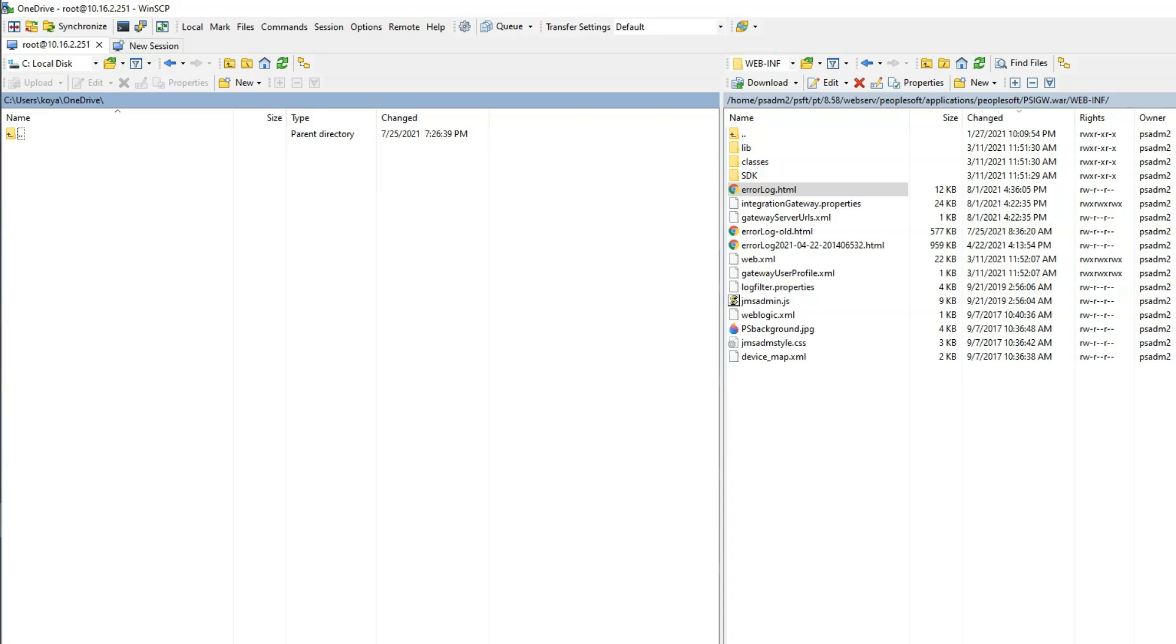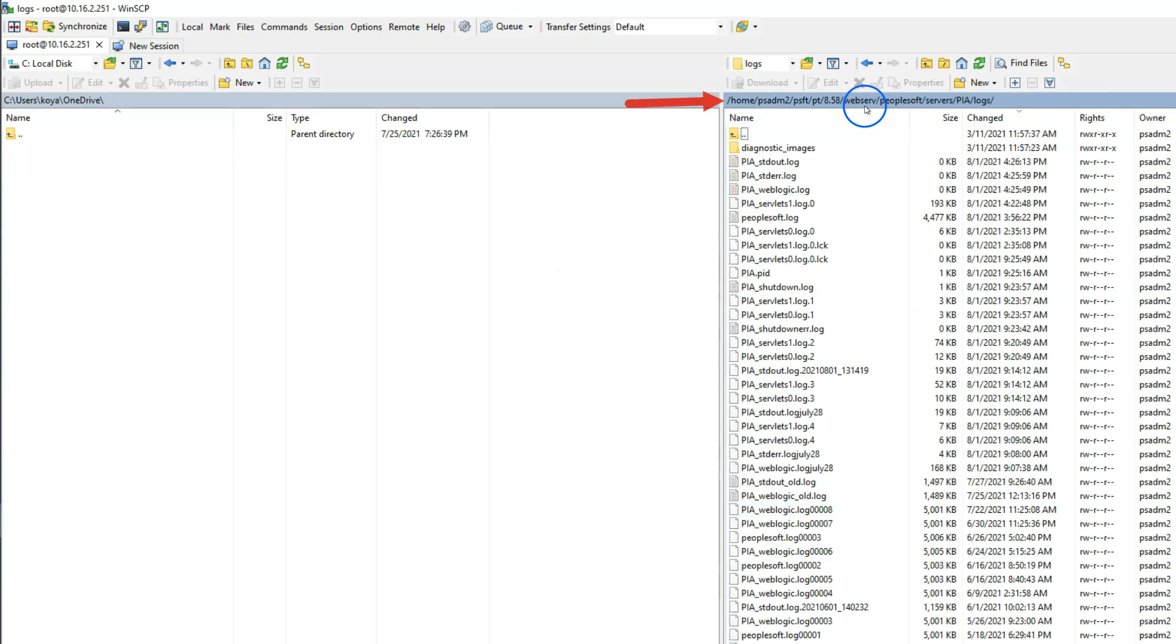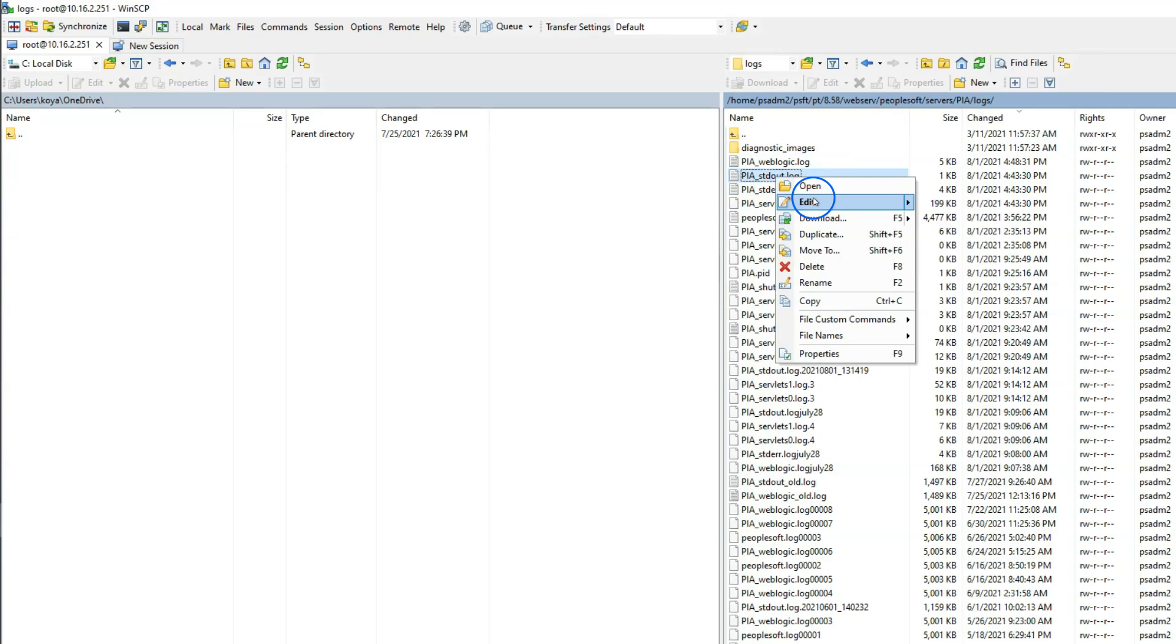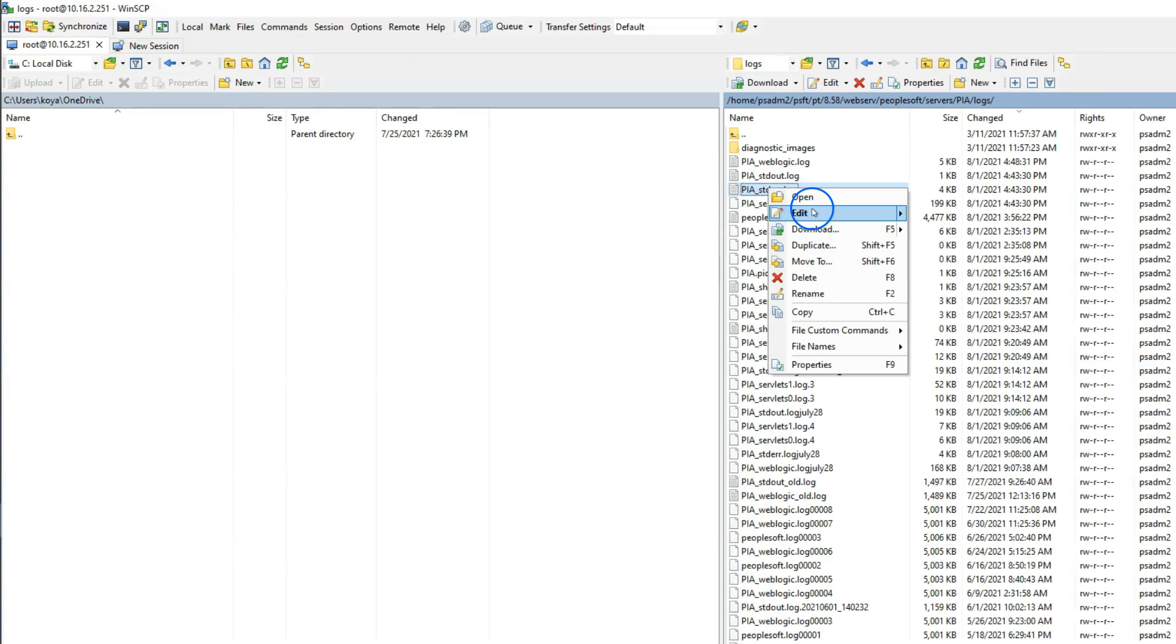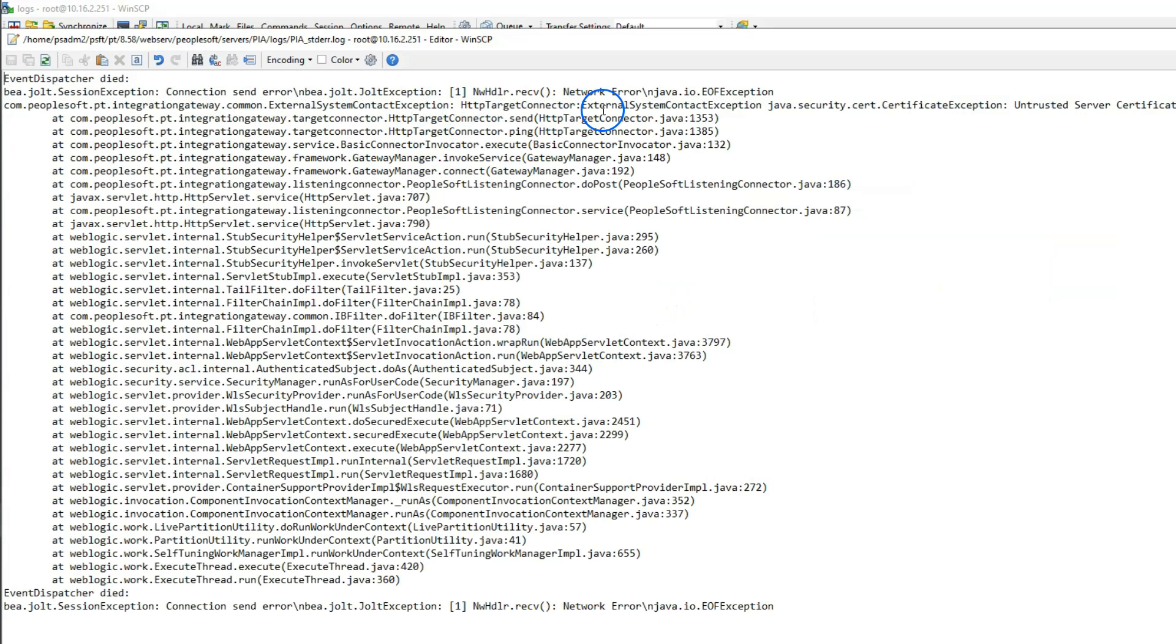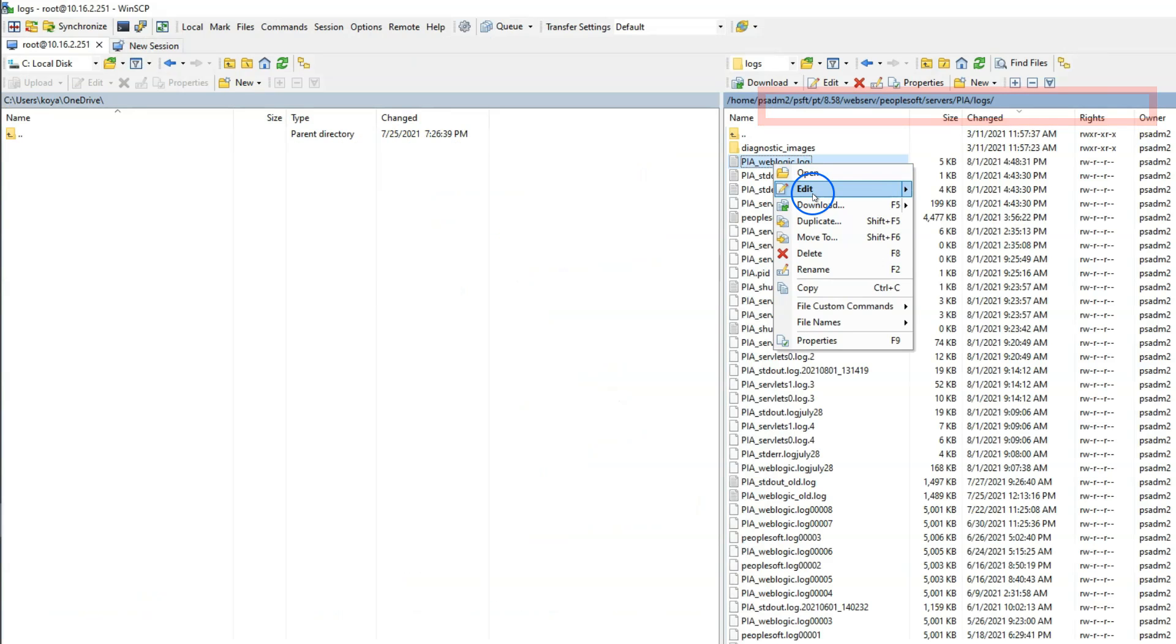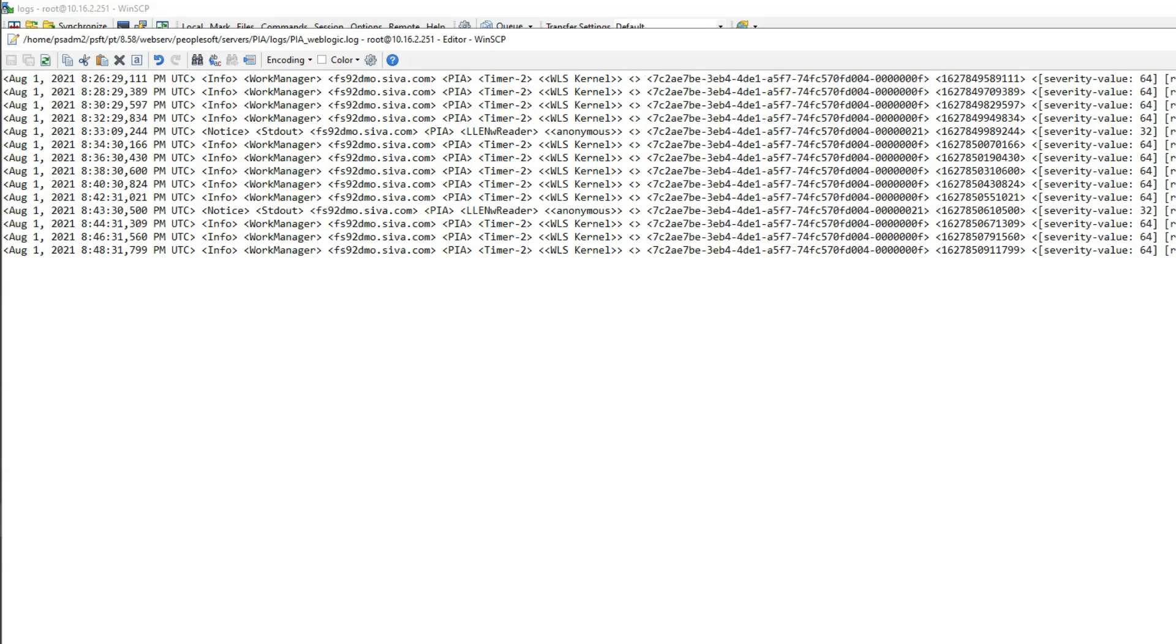For now, let's take a look at other log files that gets generated. PeopleSoft also generates some additional trace files by default at web server level. Let's take a look at them. In order to access those files, we have to navigate to PeopleTools home, web server, PeopleSoft, servers, PIA, logs. If I refresh the file location, we can see the log files. These are the three standard trace files that are generated by default. If I open standard output, we can see some warning messages. If we open the contents of PIA standard error file, we can see the root cause of our error message, which is untrusted server certificate chain. Likewise, if we open PIA weblogic file, we can see some trace that was logged.